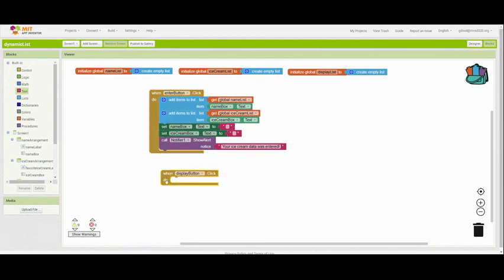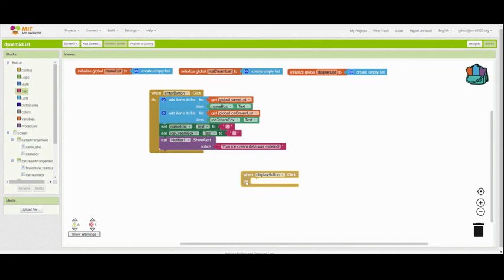Now, we're going to take a break here and the next video is going to show the code for your display button.